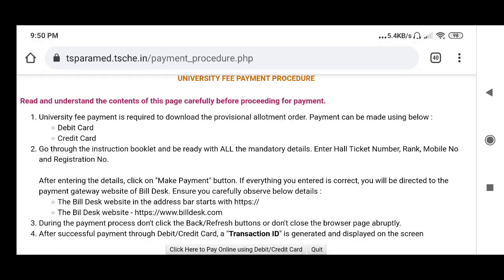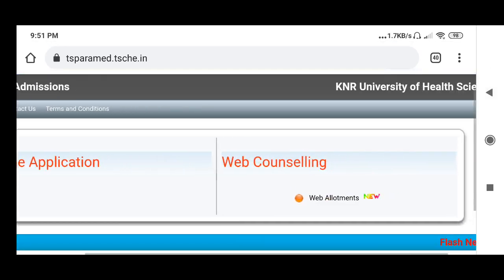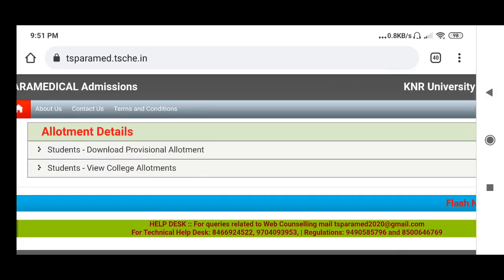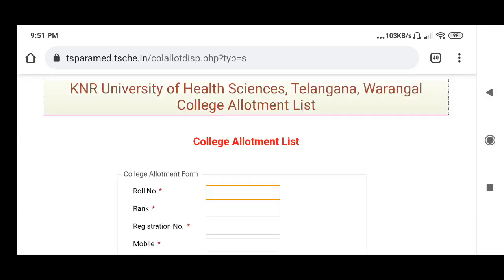Managed debit card and credit card — the instruction booklet is all mandatory. So the officer will look again; in the EAMCET web allotment, view college allotment. So in the college allotment, check the information needed.